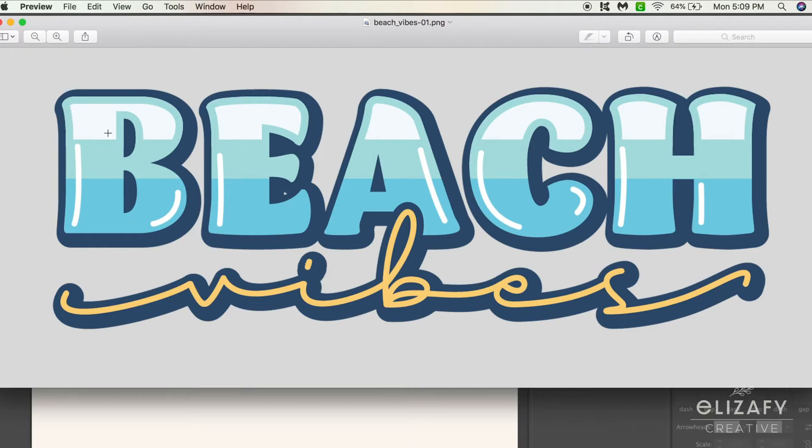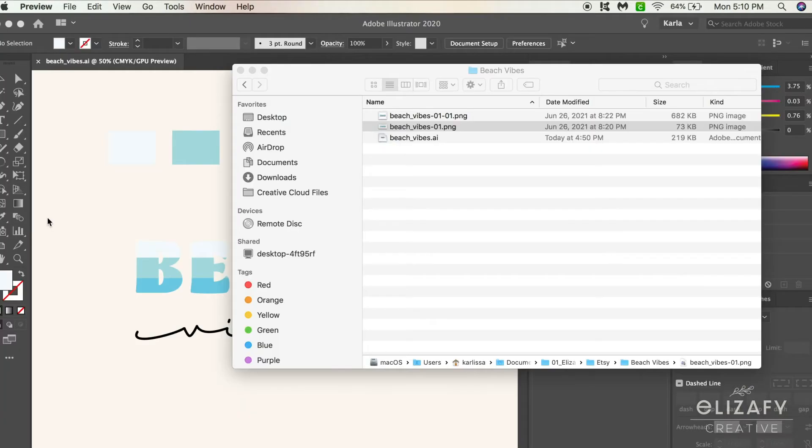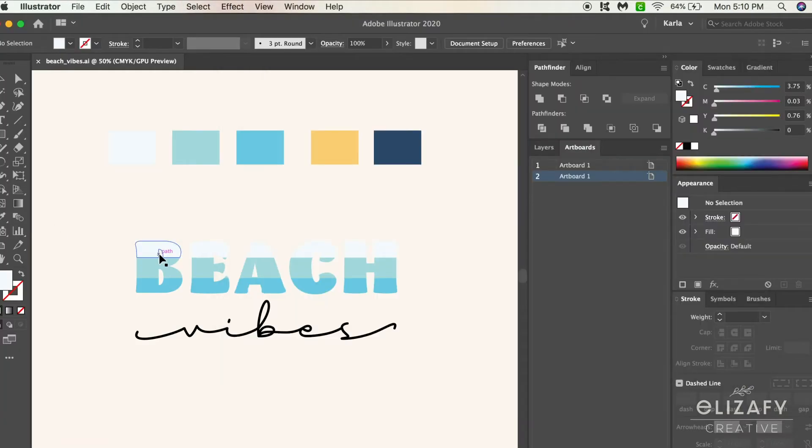We're going to make the outline on the top layer there. As you can see, there's that blue around the white, so I'm going to show you how to do that.